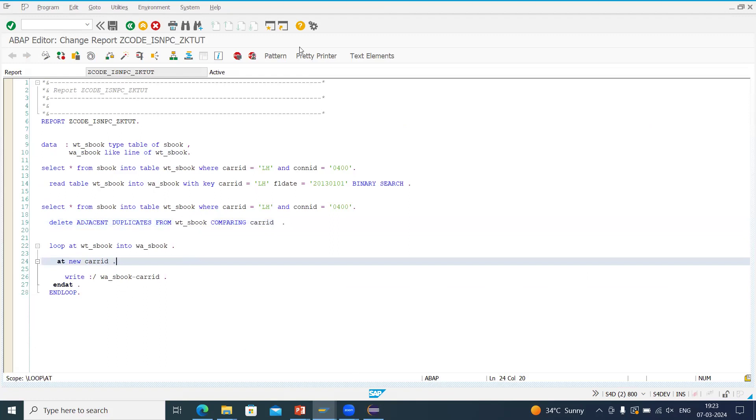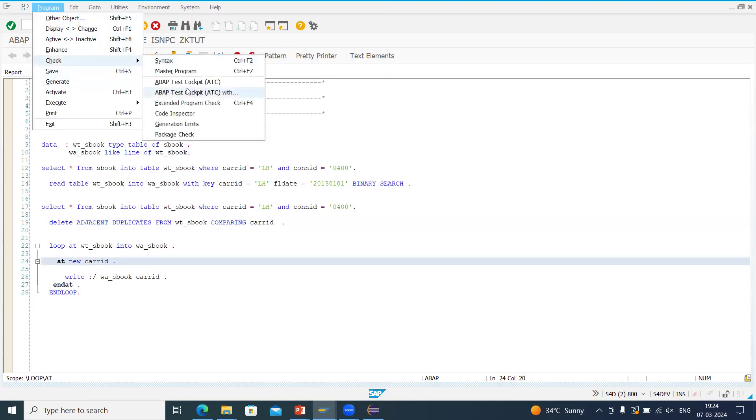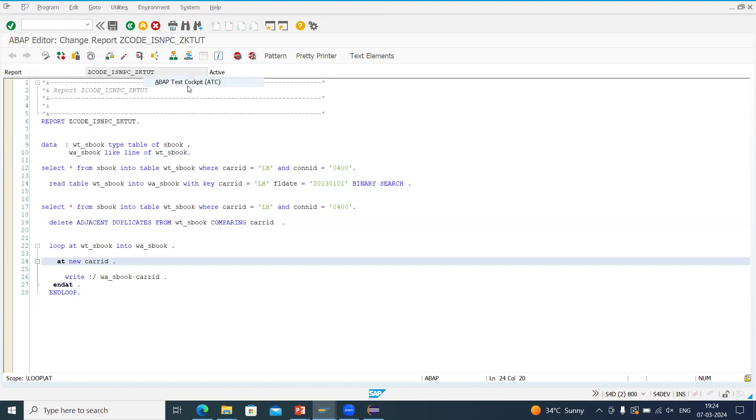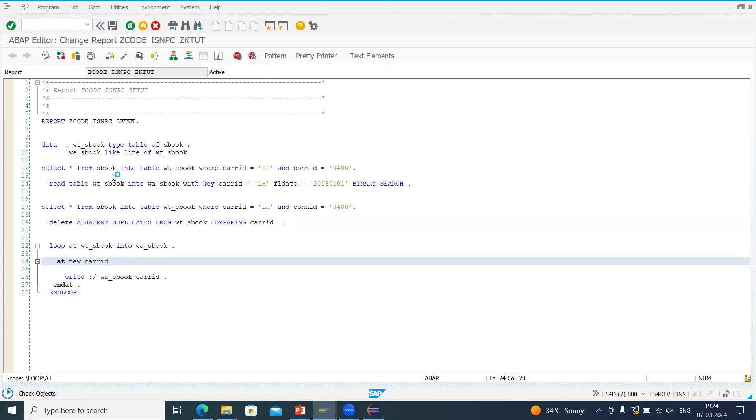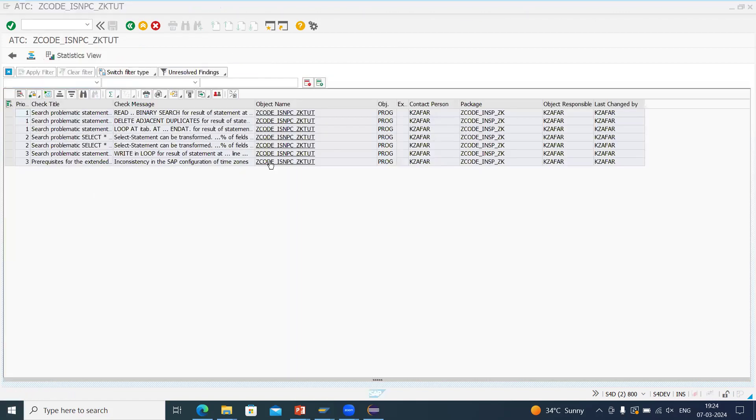Now let's go back the third process. Now next course is for single program, how can you check the ATC checks? Go to program, go to check, and you can see the ATC checks. So it will take all the, look, this is ATC checks.